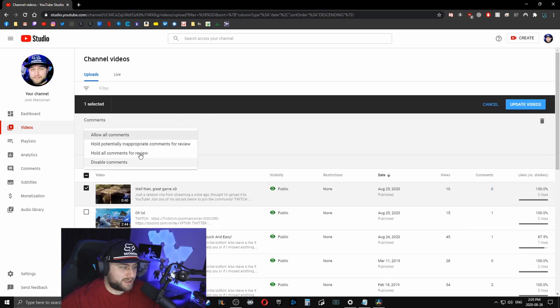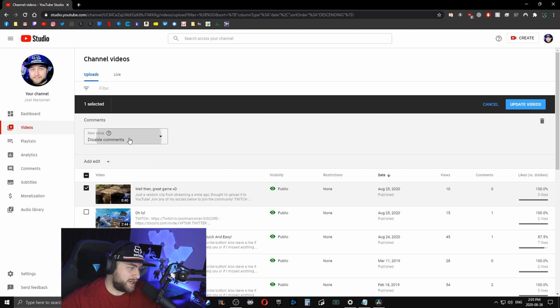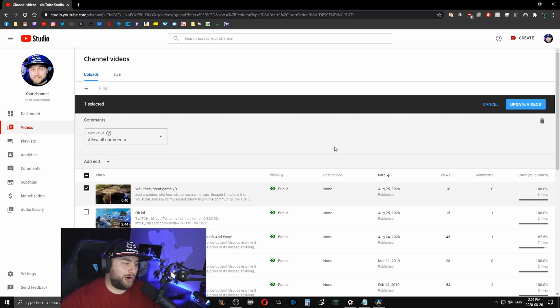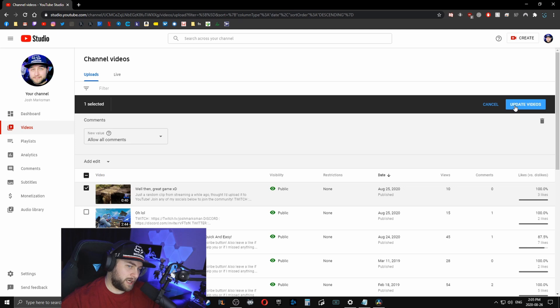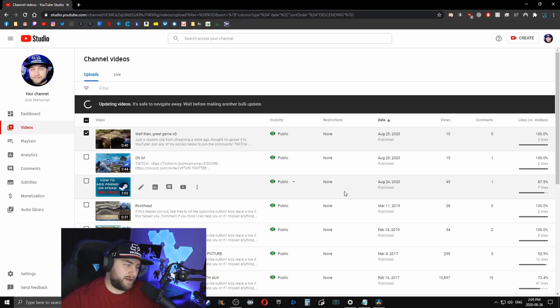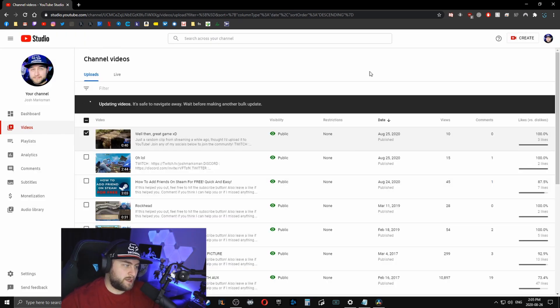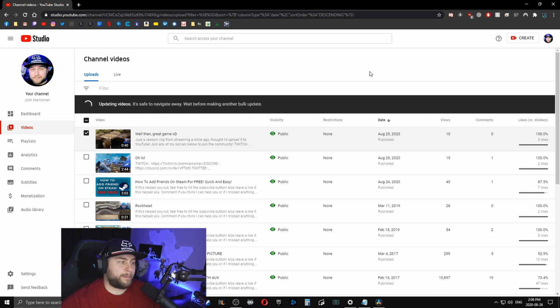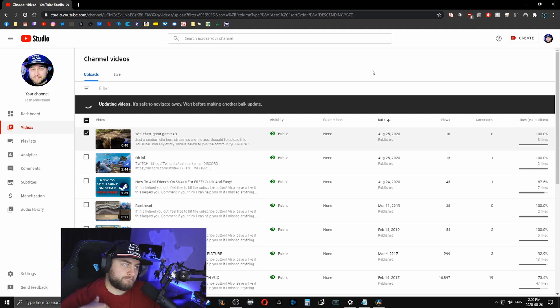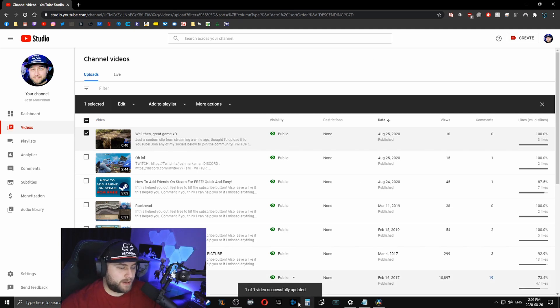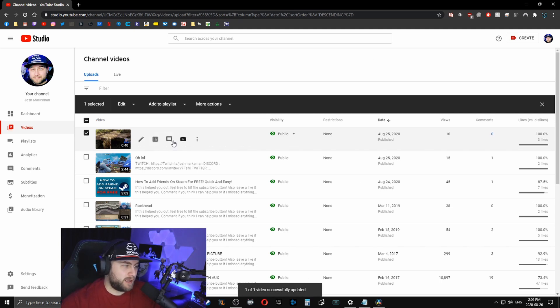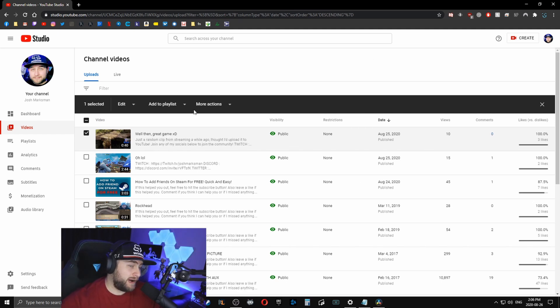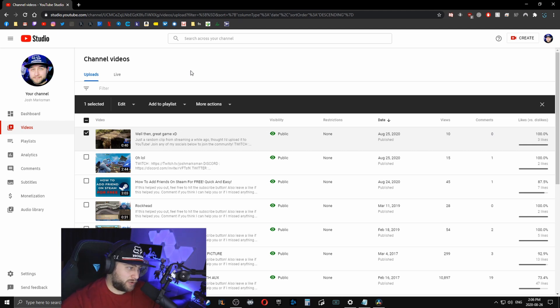So essentially, sometimes it'll probably just say disabled, you're going to want to click allow all comments, then you click update videos, and click I understand and then you're going to click update. And then it's going to do its thing and update. Bam, there you go. Update video successful. And that video now has comments that you can comment on now.